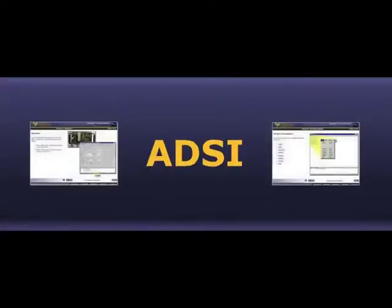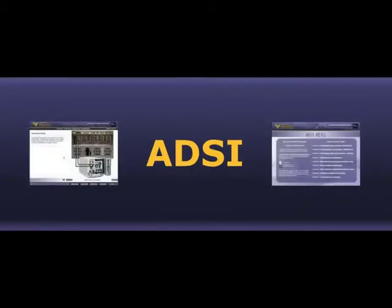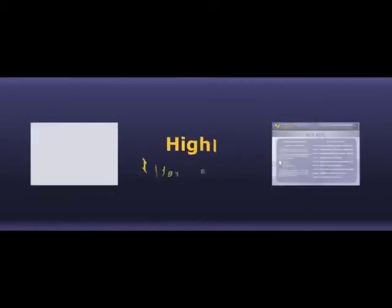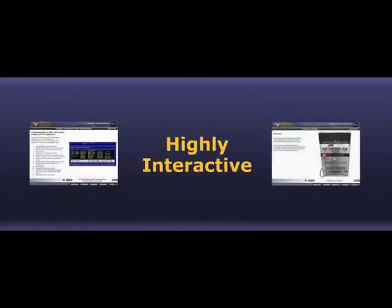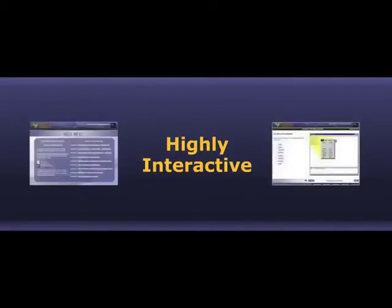This WBT was developed for ADSI system operators who need to know how to set up and use the system. This program is highly interactive, so students will know how to set up the system accurately and how to use it in the most effective and efficient way.